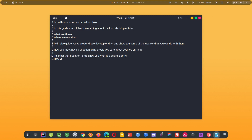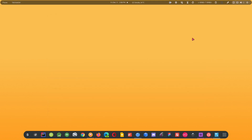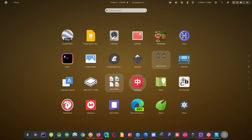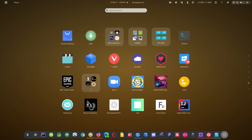Now you must have the question in your head: why should you care about desktop entries? To answer that, let me show you what a desktop entry is. All these icons you are seeing here — these are the desktop entries. This is the application menu in GNOME. In different desktop environments and distributions things look different, but the concept is the same. Desktop entry is just a simple file that contains the meta information about a particular application and how to start that app.